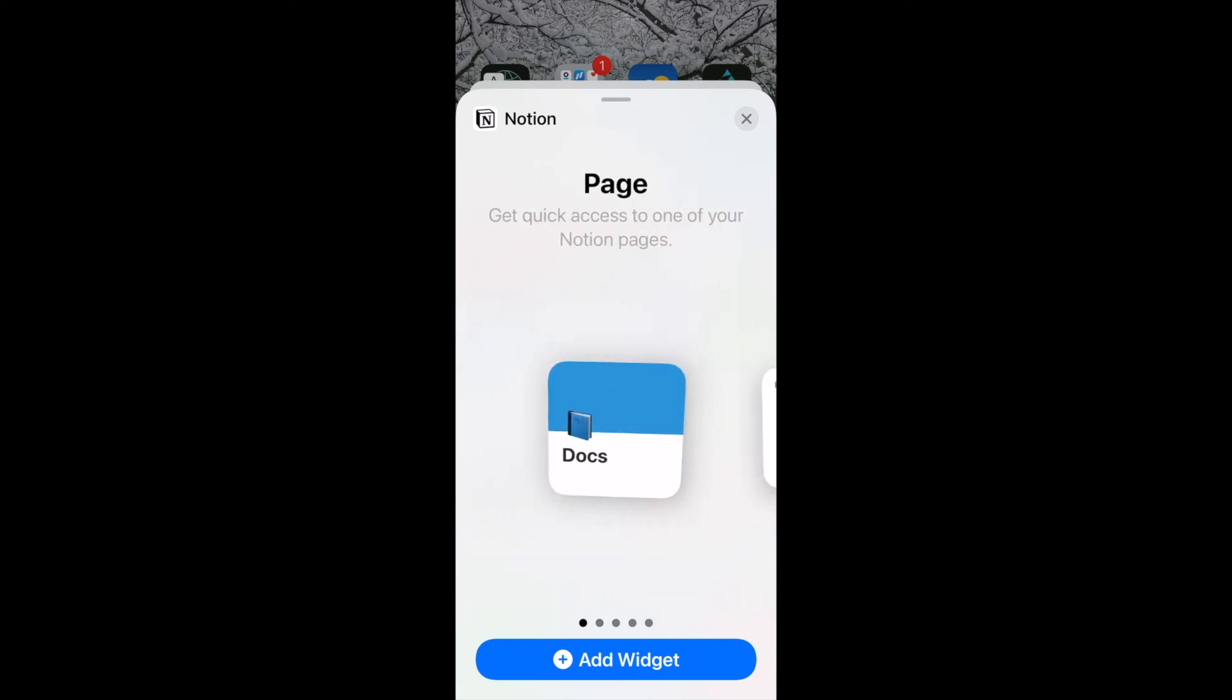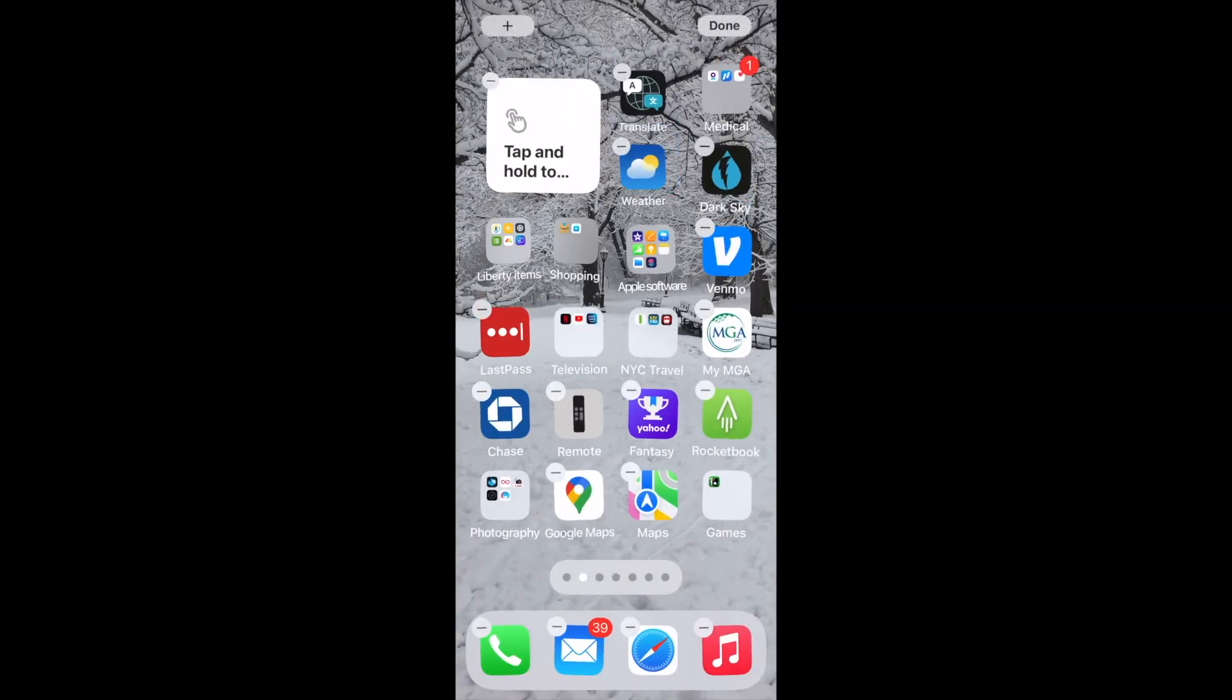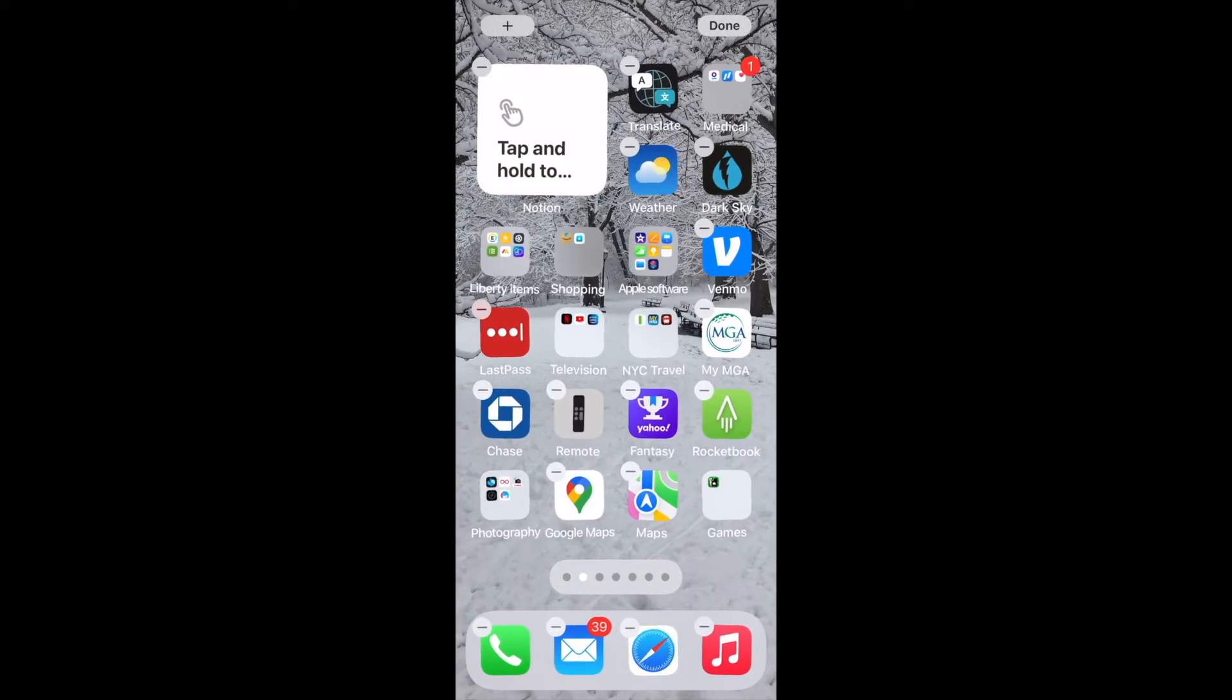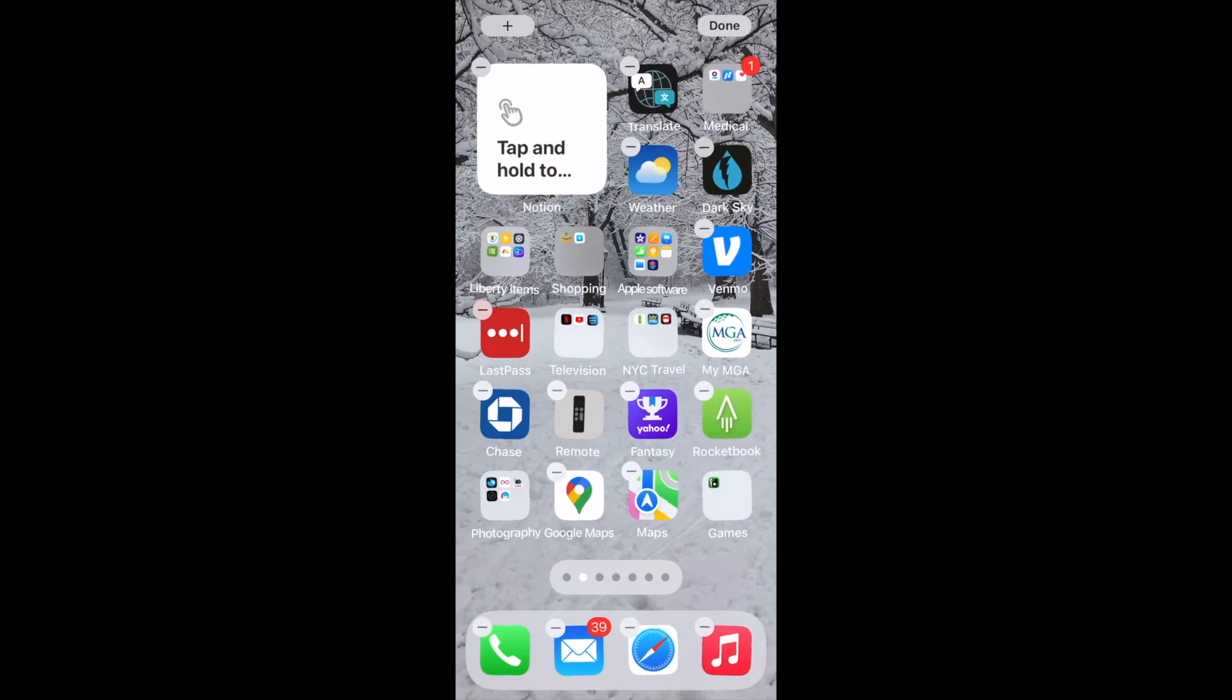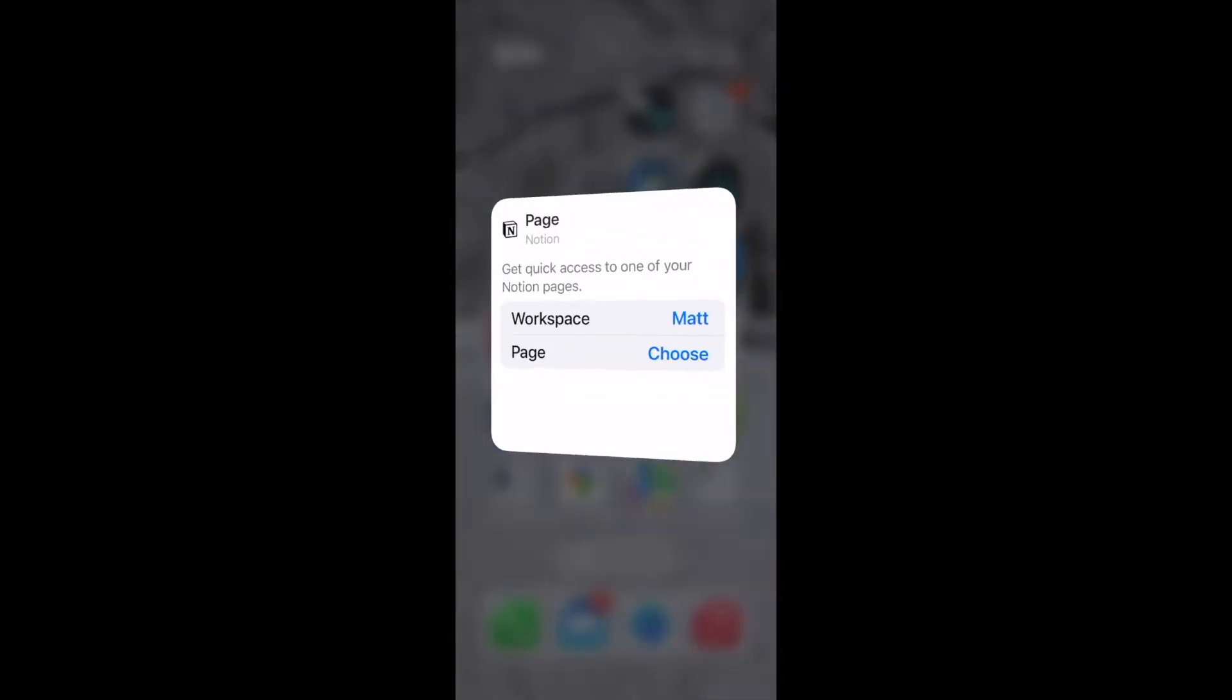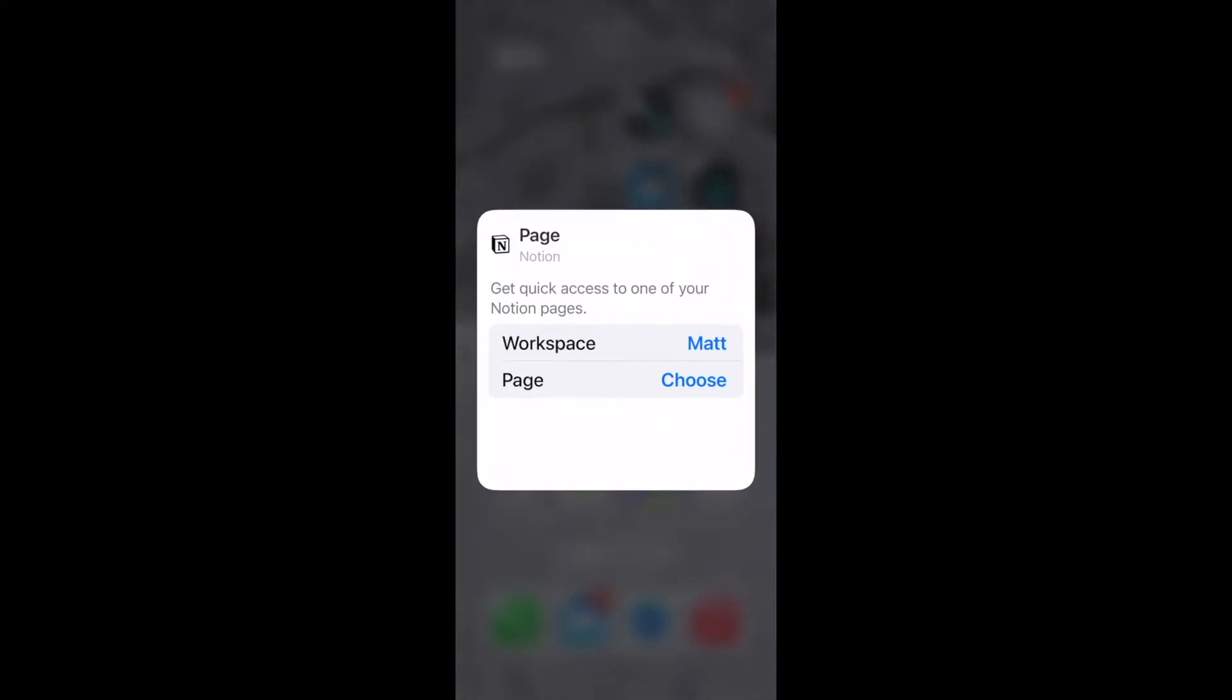So while I'm on the page option, I'll click on add widget and you'll see a widget is added on my phone. Now I still need to do some work. I click on that widget on my phone home screen. Then I select the workspace and then I select the page.